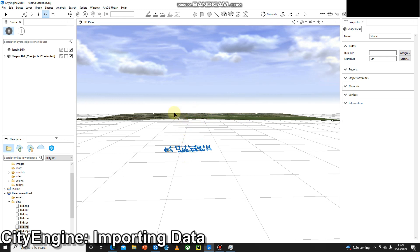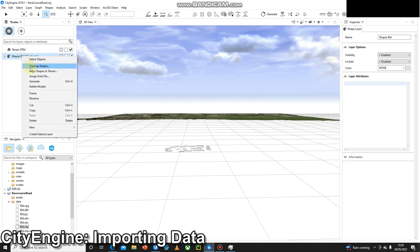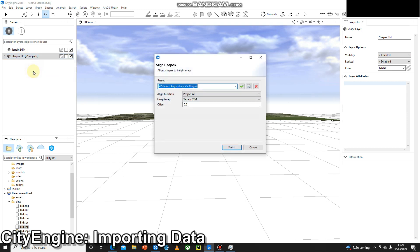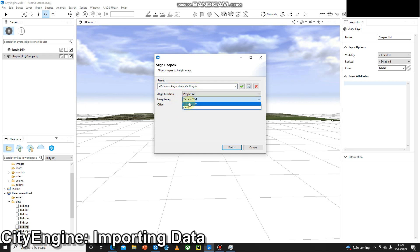Using the align to terrain function on the shapefiles, there's a few different ways to do this. I'm going to right-click and go Align Shapes to the Terrain. The setting we're looking for is Type Map One. Yours is probably set to Y equals zero, you want to set it to Terrain DTM.